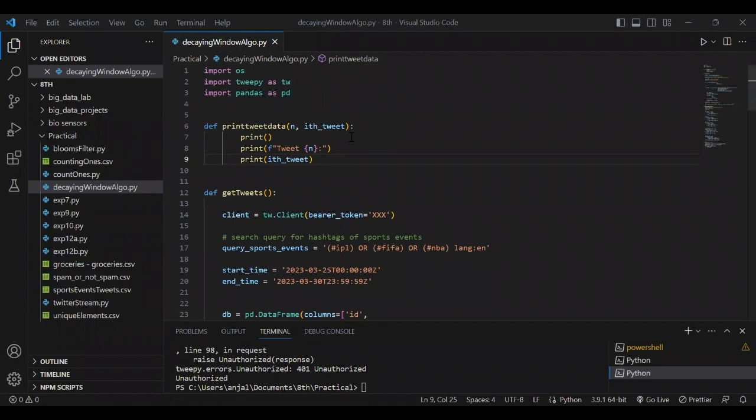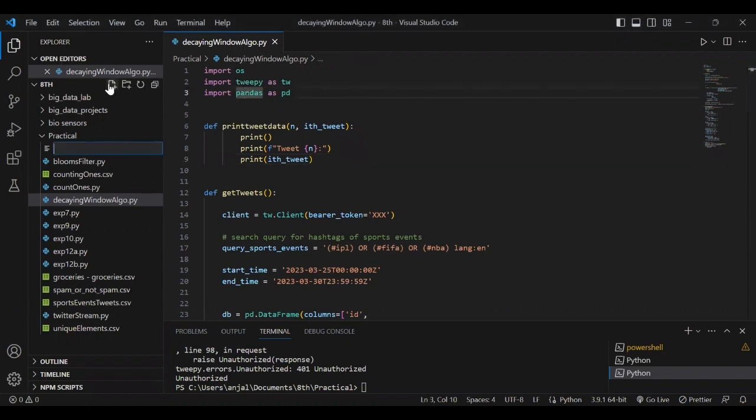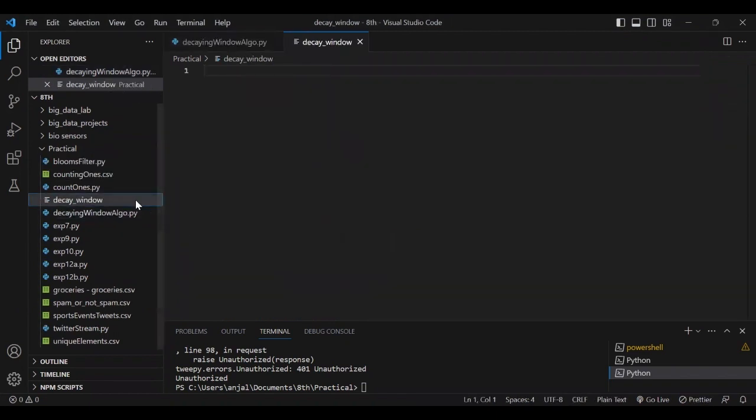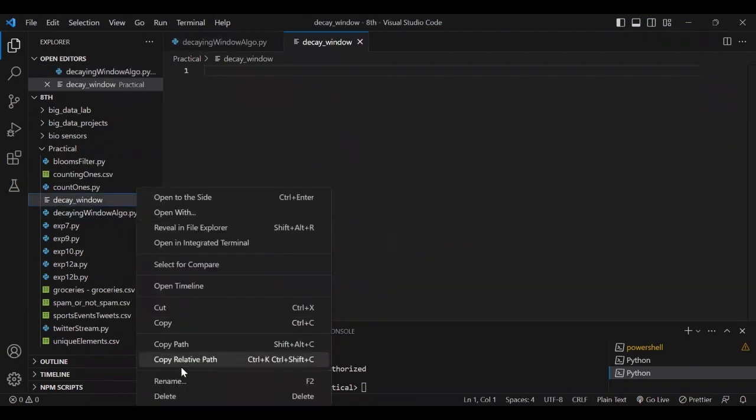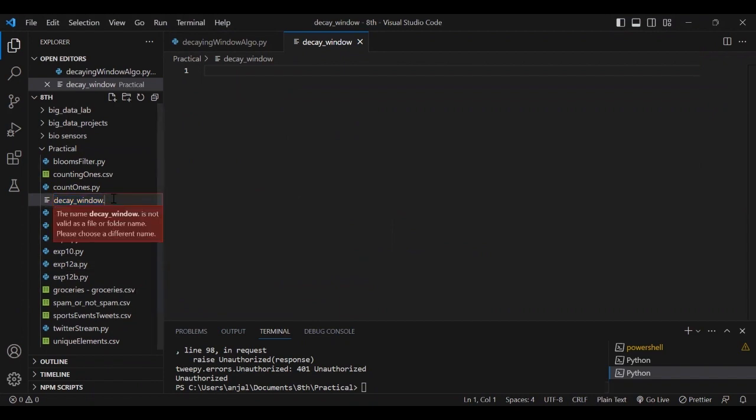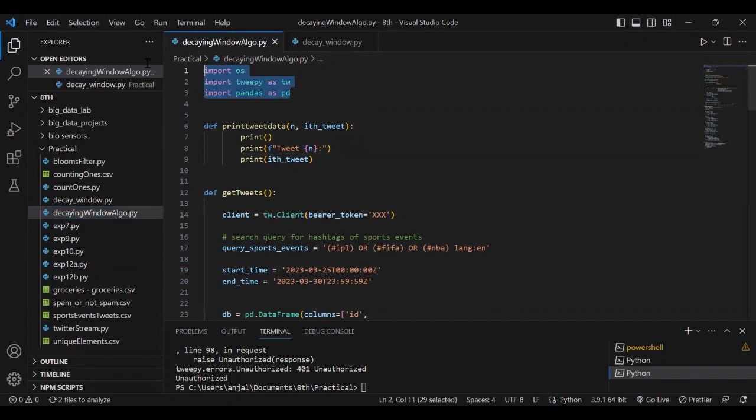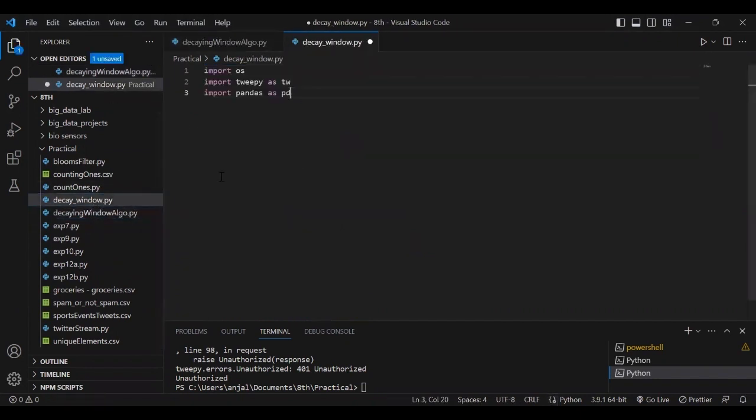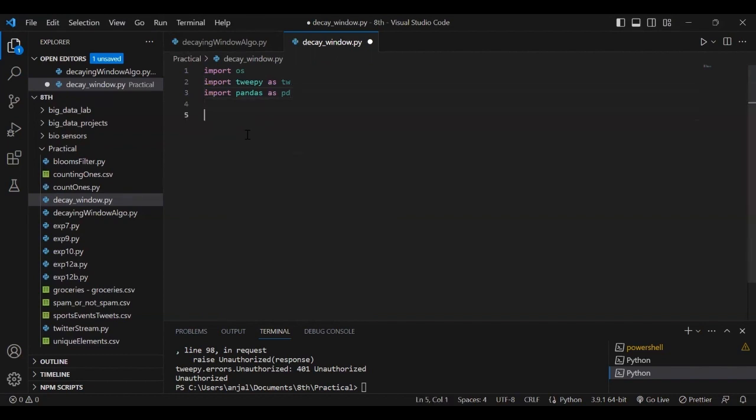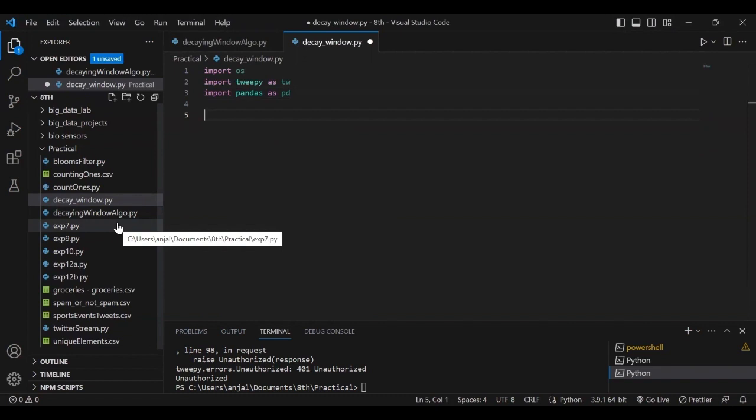Now let's discuss the code for decay window. First, we'll import the libraries. There's a special library called tweepy which helps us fetch tweets using the Twitter API.